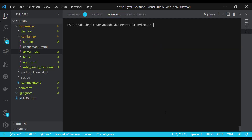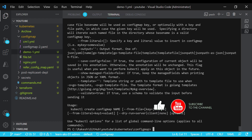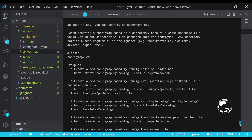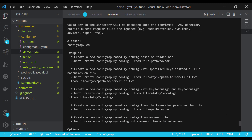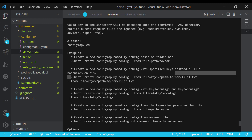Now let's look at other ways to create a ConfigMap. Running kubectl create configmap --help (or cm --help) displays all available creation options. You can create a ConfigMap from a folder using --from-file with a folder path, or provide a specific file path or multiple file paths using the --from-file option.